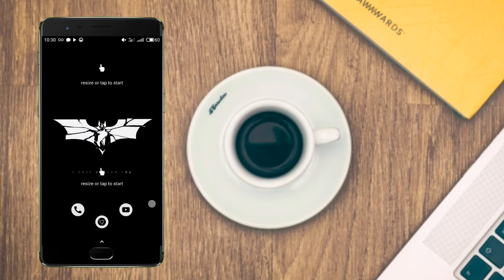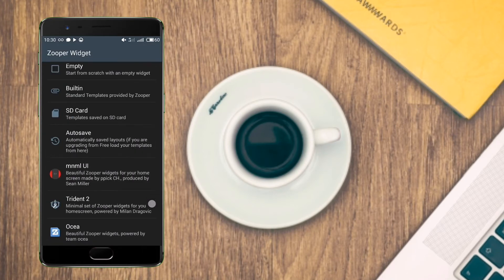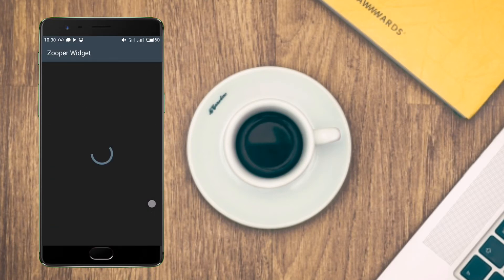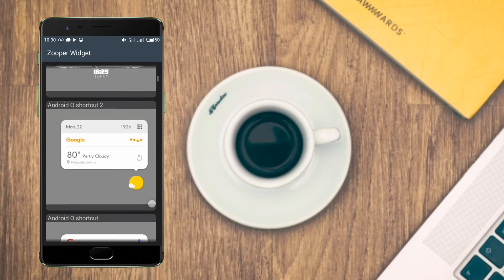Now come to the home screen and tap on the second widget and go to the Trident 2 widget and select the rounded clock widget.